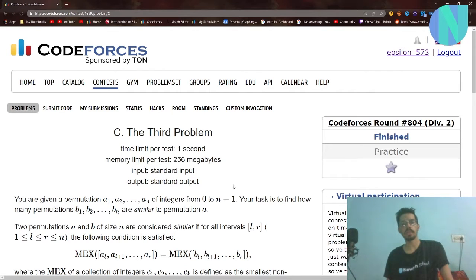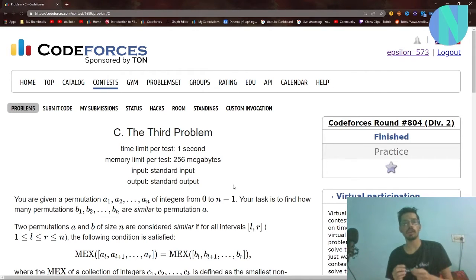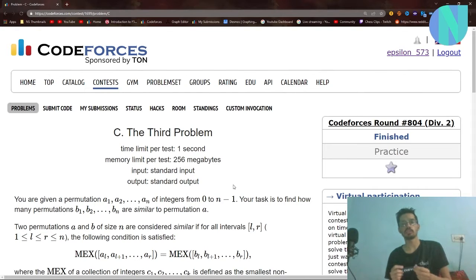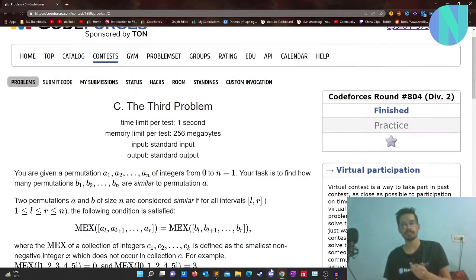Hello everybody and welcome back to a brand new video. In this video I'll cover problem C — the third problem from Codeforces Round 804, Division 2. Let's get started.